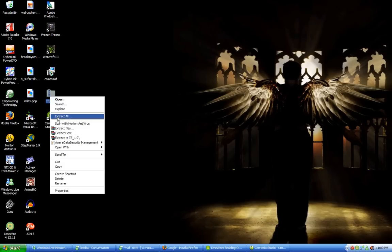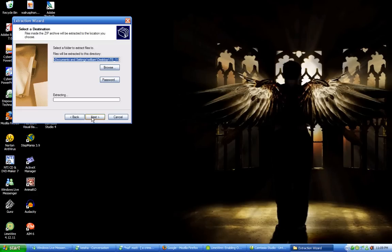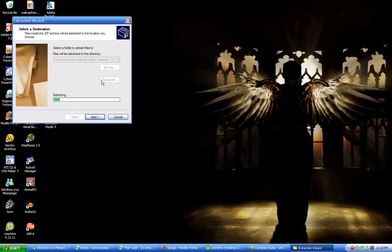First you want to extract the file that you download from the website which should be labeled TE underscore 1.0 for the one that I downloaded. Make sure you get the client that's already compiled and not the source if you're a beginner.